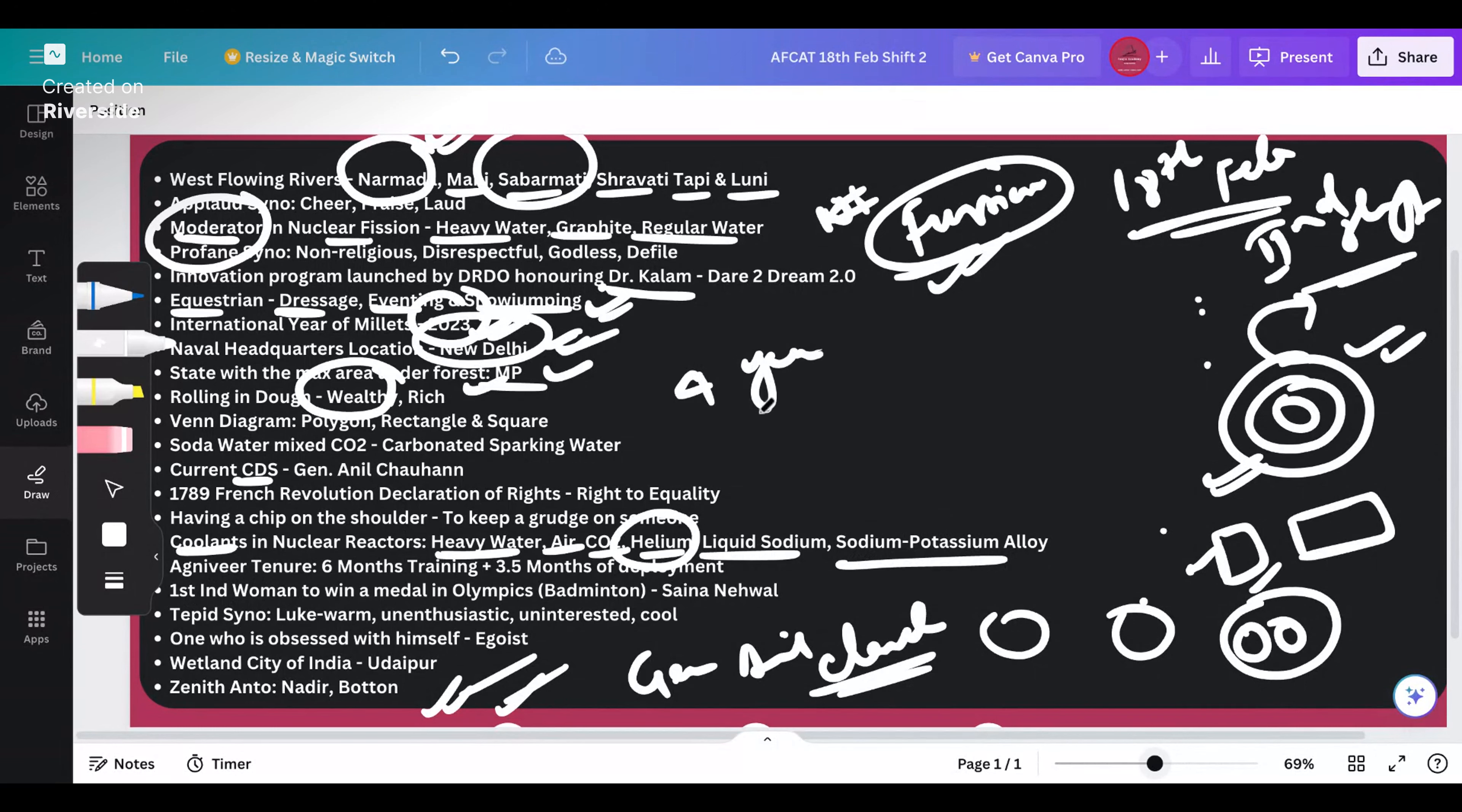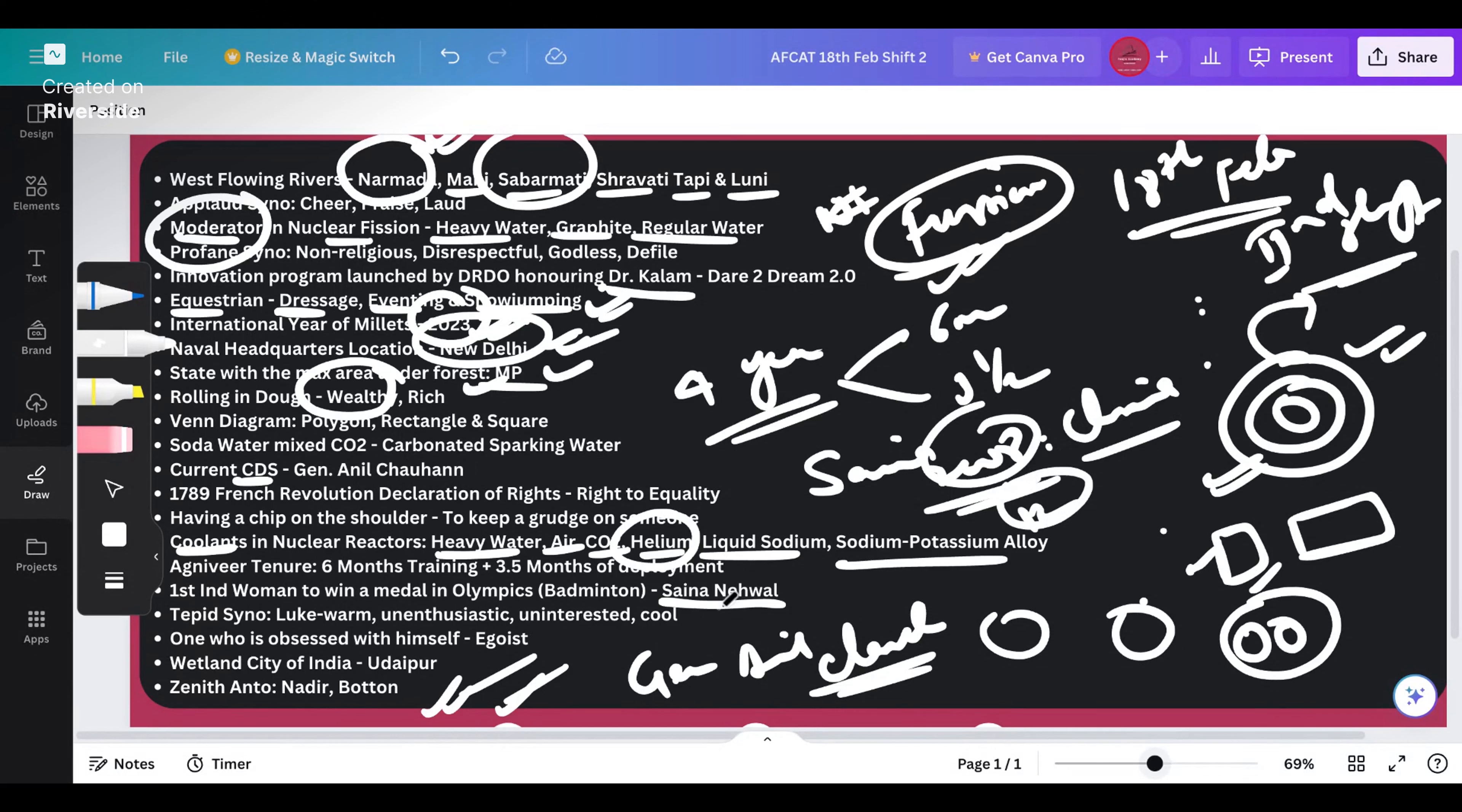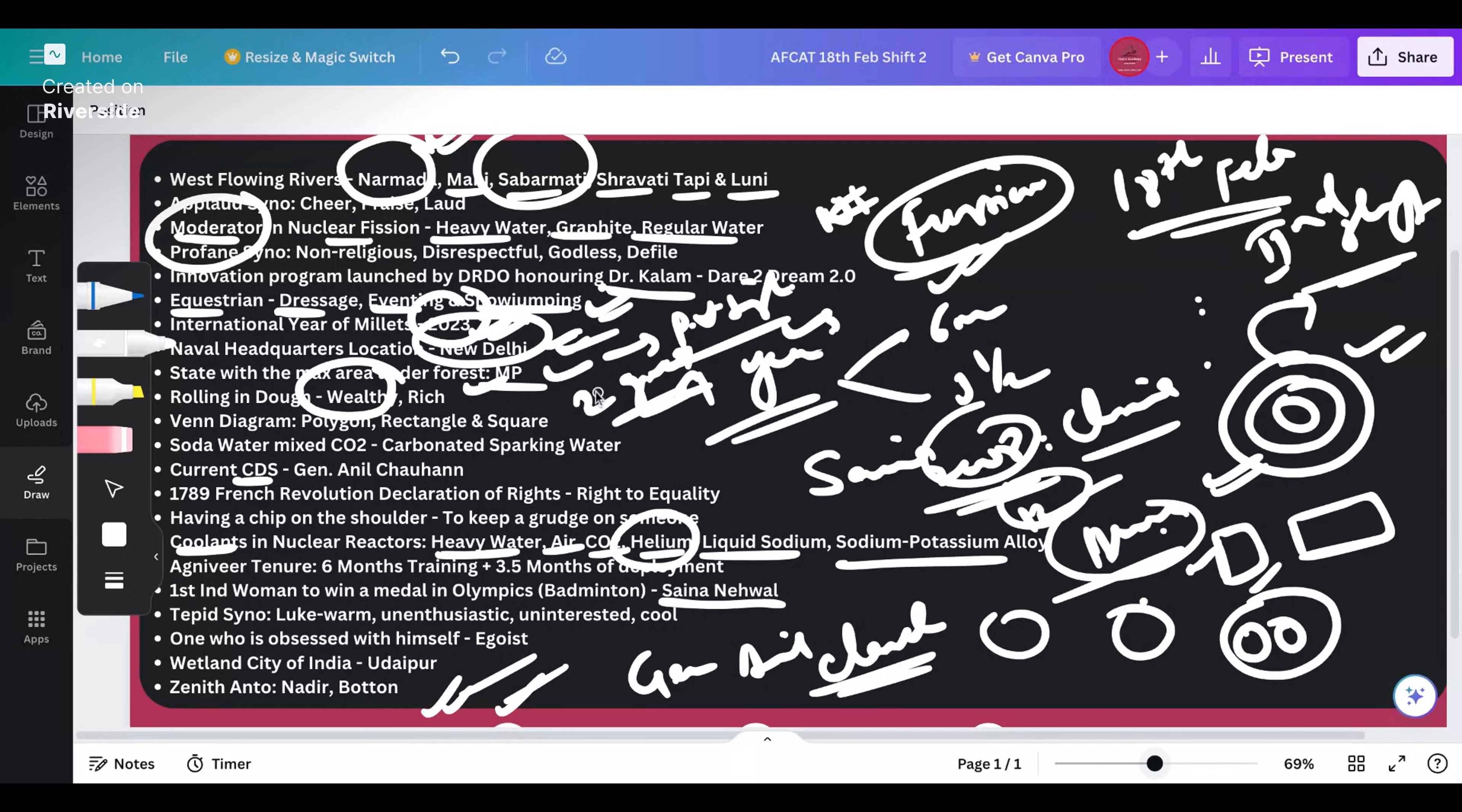AGNI V tenure - this is four years, an easy question wherein six months is your training and three and a half years of deployment. First Indian woman to win a medal in Olympics specifically in badminton - the answer is Saina Nehwal. She won it during 2008 or 2012 Olympics in China. She won the bronze medal because her opponent got injured. She is also a very great player. Post that PV Sindhu came into the picture and she played the final against Carolina Marin of Spain.